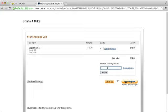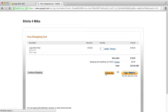Let me add a zip code here so we can see the shipping charges. We have one shirt and the shipping charge for one shirt is $5.